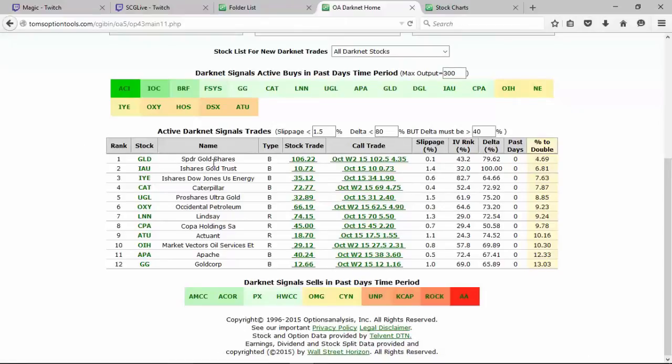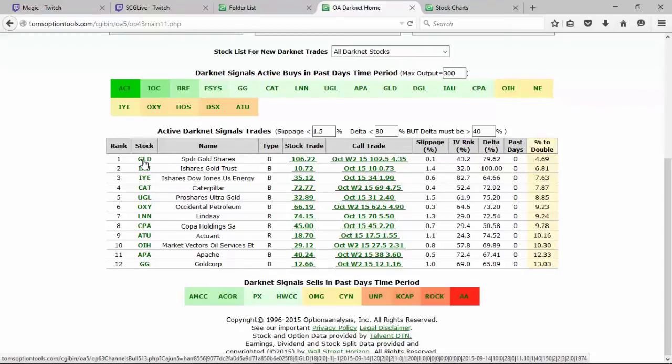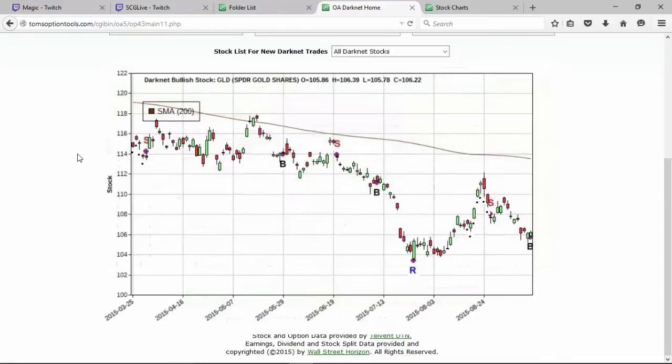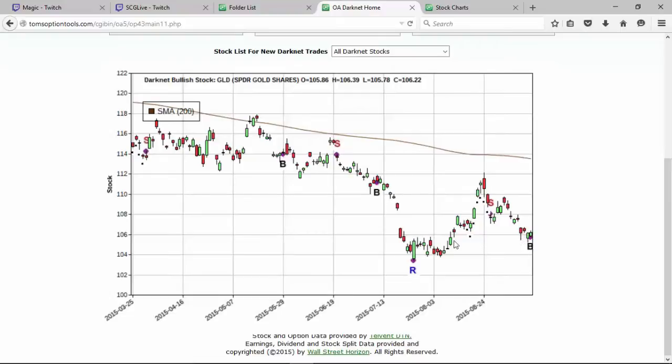And again, number one on the list is the GLD. It shows the stock trade and it shows the call trade. Let's first and foremost, folks, click on the stock symbol. This will bring up a snapshot of the window and show you the Dark Net view for this stock. And you'll see there's the buy signal. It kind of coincides with almost meeting a double bottom support area down where this last rebuy signal came for, was at 104, and it's slightly above that currently at 106.